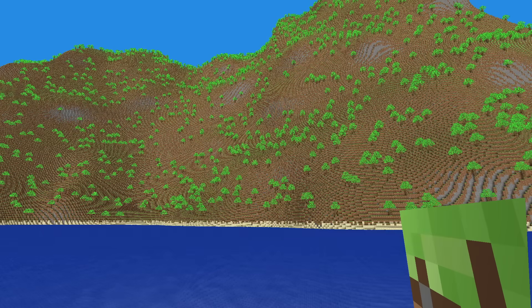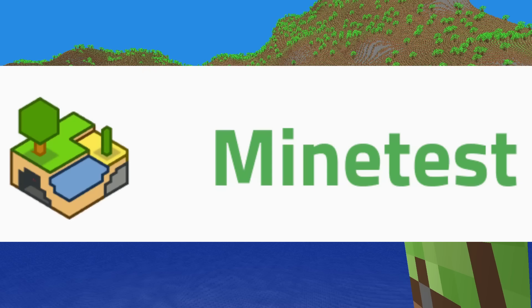In the meantime, if you want to sink your teeth into source code now, you can check out Minetest, which is an open source Minecraft clone.